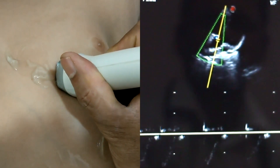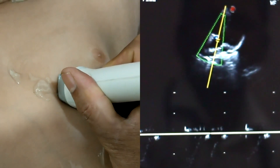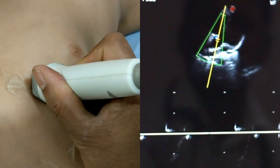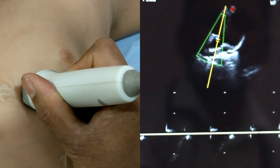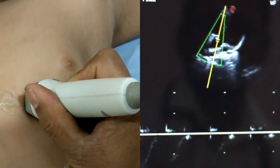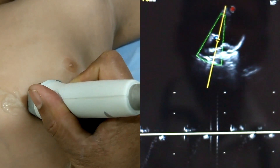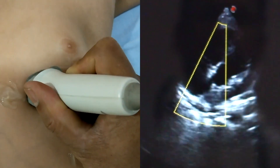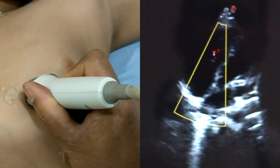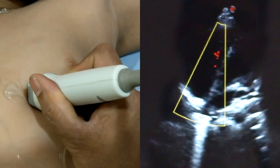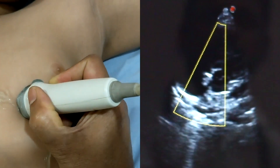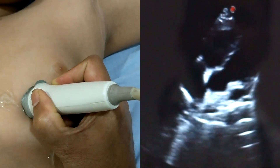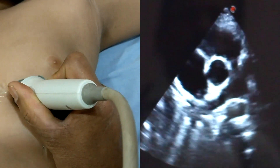This is the aortic flow on pulse wave Doppler — a way to assess aortic flow velocity. By pulse wave Doppler or continuous wave Doppler we can assess. Here there is no ventricular septal defect and no cross color flow across the septum.